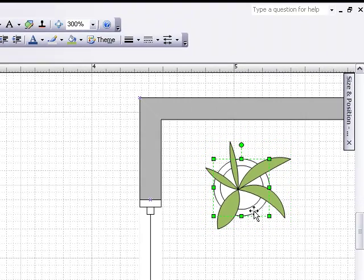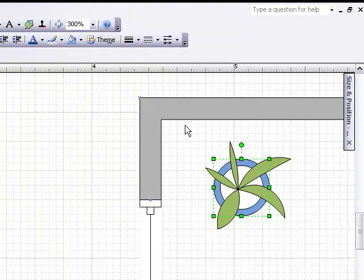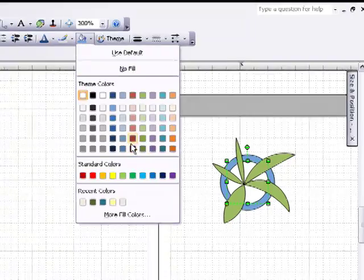I'll click on the pot and change the color for that. Let's make it a blue pot. And then I can select the earth in the middle of the pot and change that to a brown.